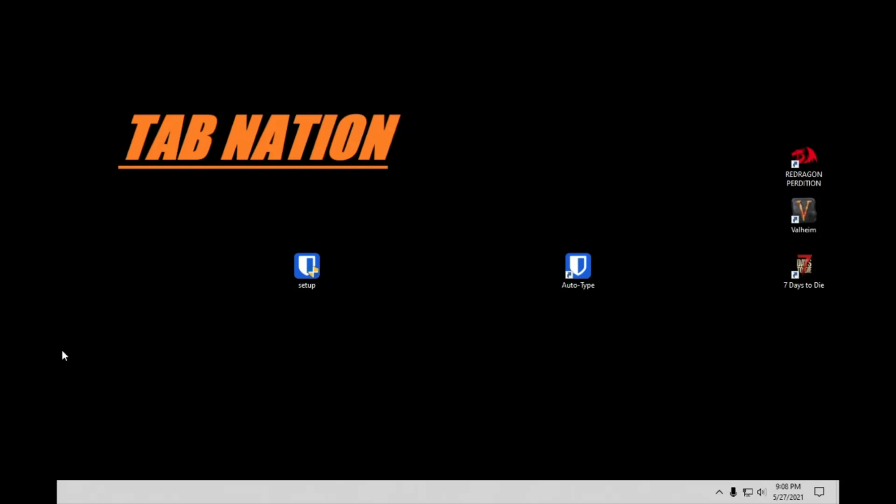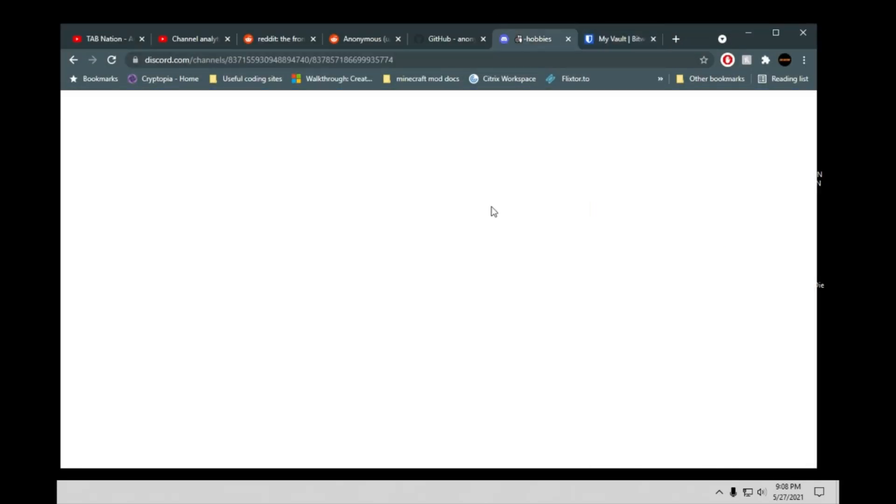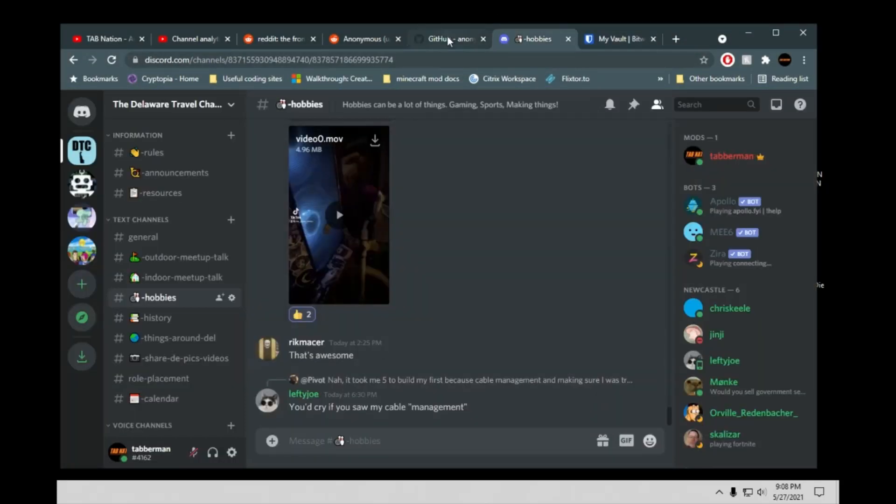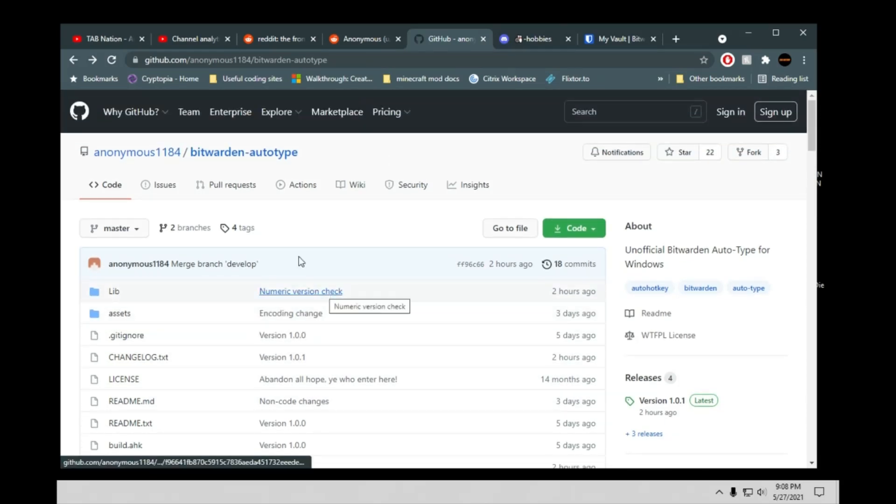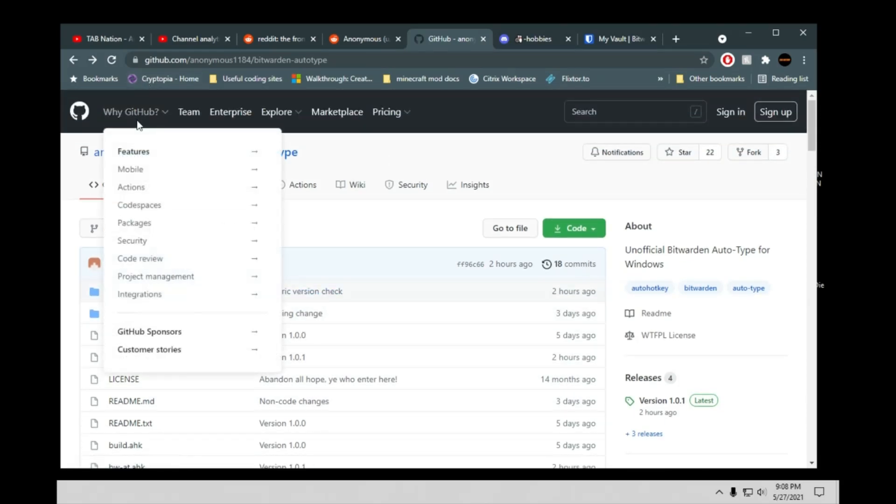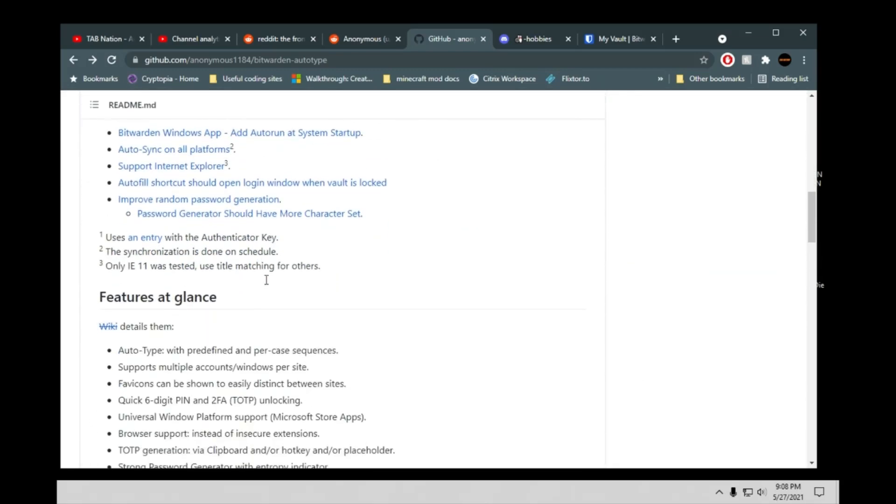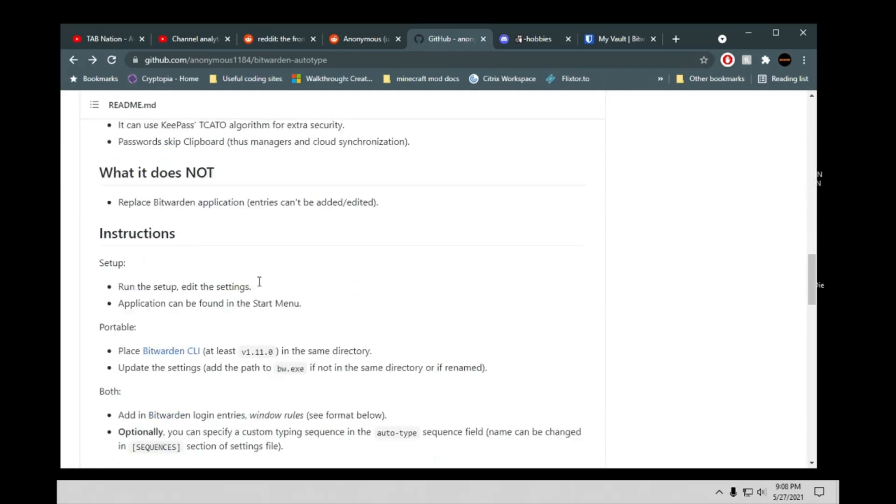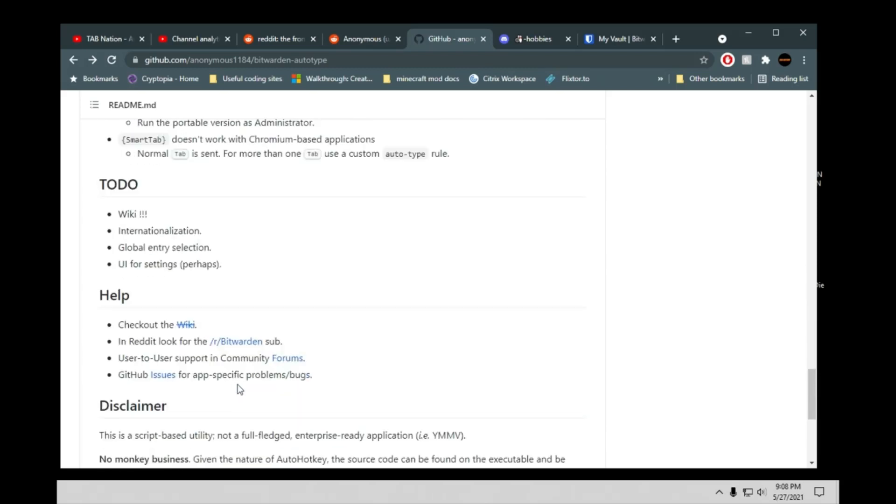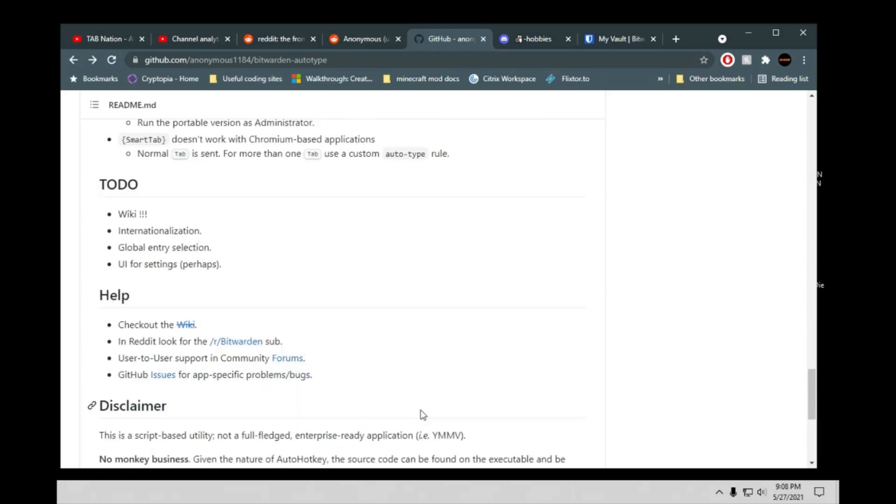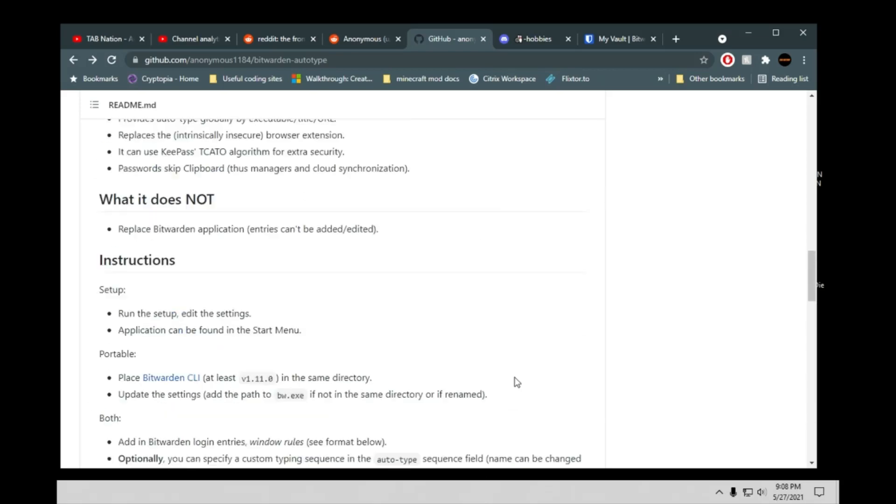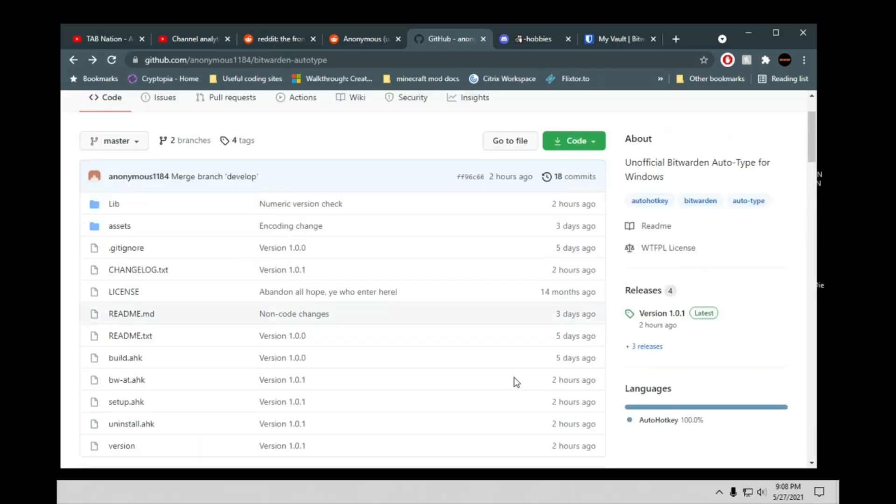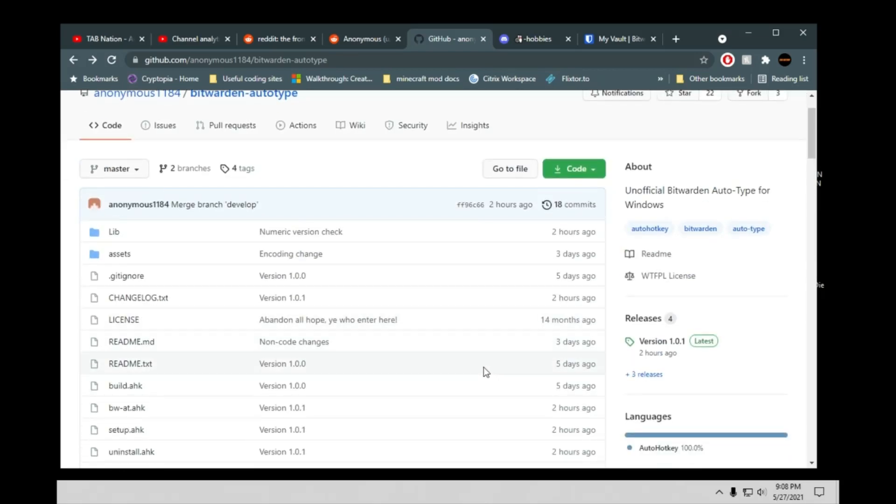So the first thing you're going to do, and obviously I'll include this in the link below, is you're going to jump over to his GitHub. So here he is, Anonymous1184. Down here you've got a lot of information that you can go through in case you want to read a little bit more into details. Also kind of see like what he has coming up, his to-do list here and all that. But what we want to do is keep this simple.